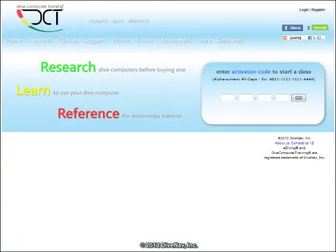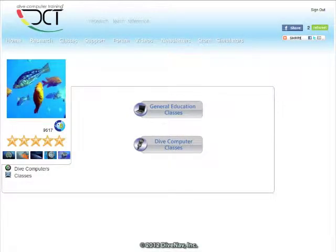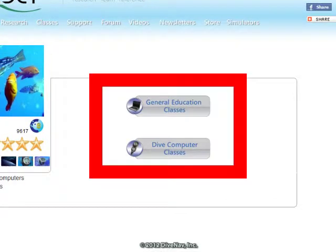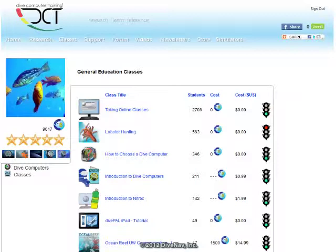With this app you can access the online classes offered by our service divecomputertraining.com. There are two categories of online classes: general education and product specific. In the general education category you will find classes regarding underwater communication, decompression theory, and even nitrox.